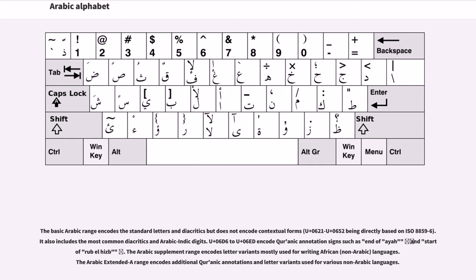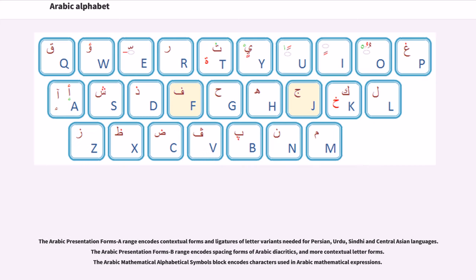The basic Arabic range encodes the standard letters and diacritics but does not encode contextual forms; U+0621 to U+0652 are directly based on ISO 8859-6. It also includes the most common diacritics and Arabic-Indic digits. U+06D6 to U+06FF encodes Quranic annotation signs such as end of ayah and start of rub el-hizb. The Arabic Supplement range encodes letter variants mostly used for writing African non-Arabic languages. The Arabic Extended-A range encodes additional Quranic annotations and letter variants used for various non-Arabic languages. The Arabic Presentation Forms-A range encodes contextual forms and ligatures for Persian, Urdu, Sindhi, and Central Asian languages. The Arabic Presentation Forms-B range encodes spacing forms of Arabic diacritics and more contextual letter forms. The Arabic Mathematical Alphabetical Symbols block codes characters used in Arabic mathematical expressions.